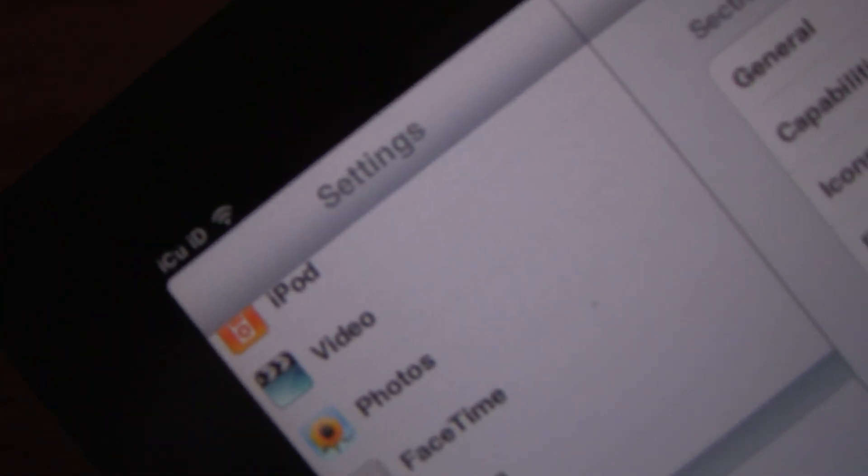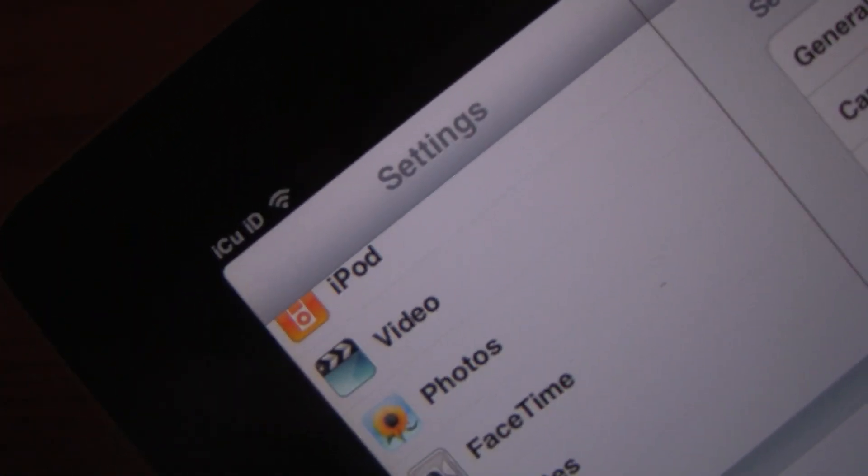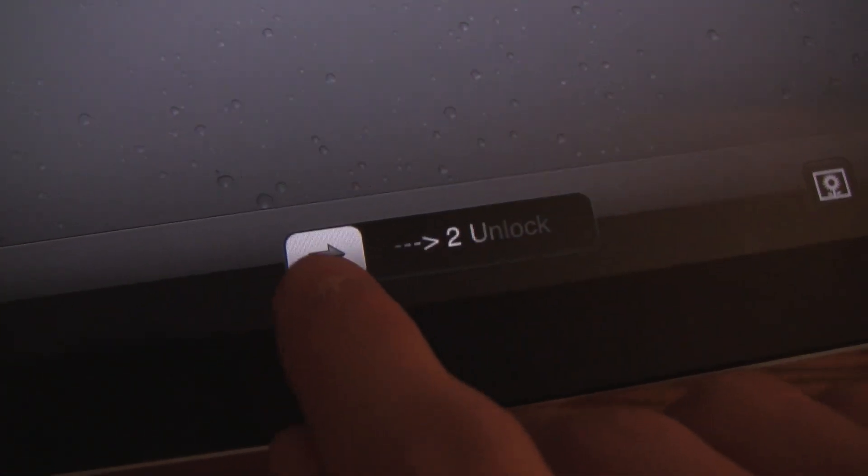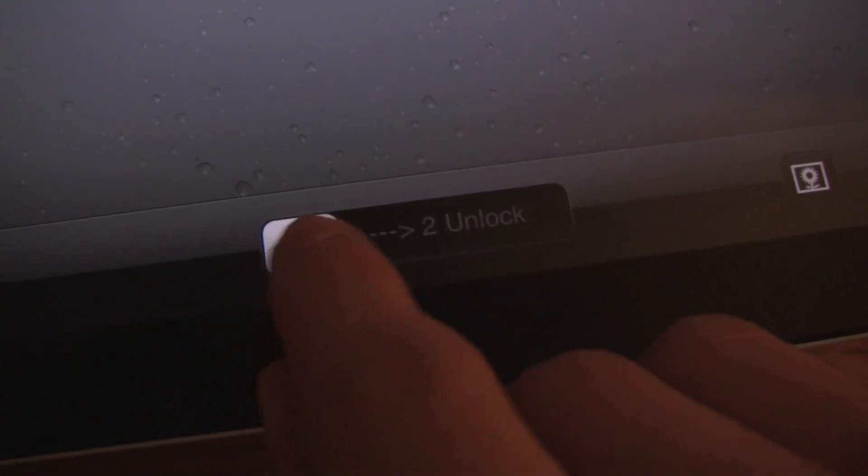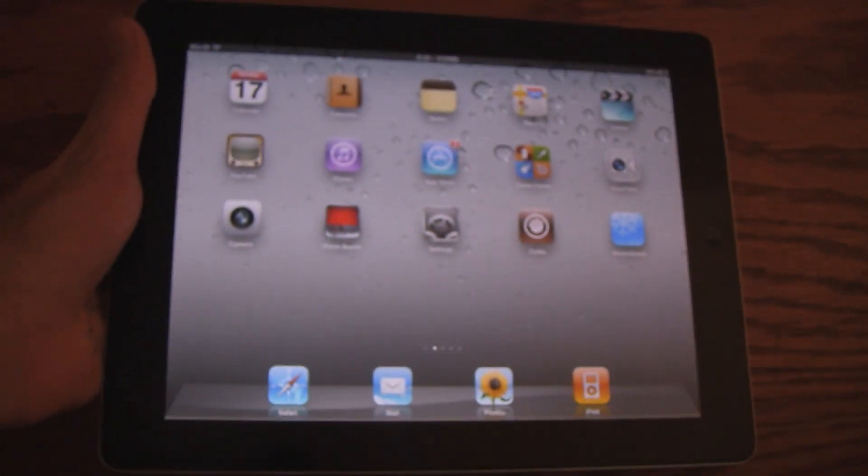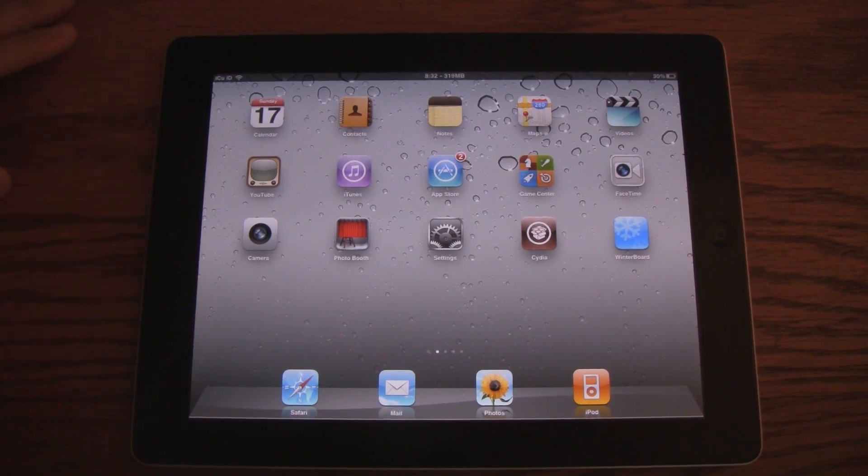So this is an awesome tweak, and I'm just going to say that this is actually how I got it to say IcyU ID up at the top, instead of iPad. Now you can also change what it actually says on your lock screen too. So for instance, it has an arrow and then it says to unlock, instead of saying slide to unlock. So you can change that with Springtomize as well.